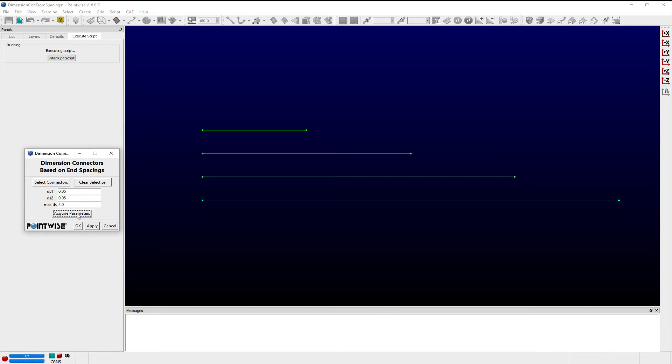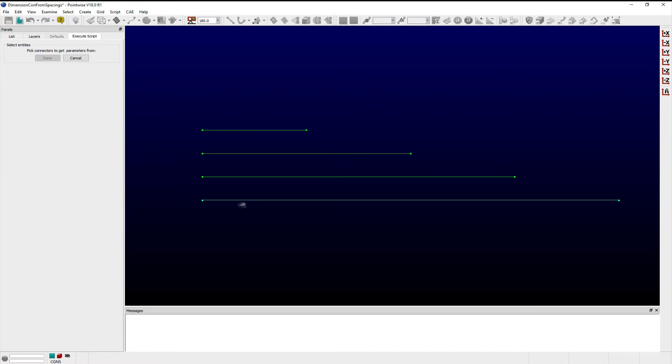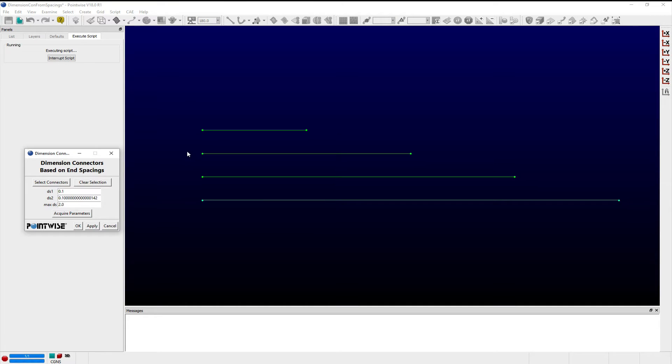Alternatively, I can click the Acquire Parameters button, select another dimension connector in the Display window or List panel, and the entry fields for DS1, DS2, and MaxDS will be updated with the values corresponding to the chosen connector.